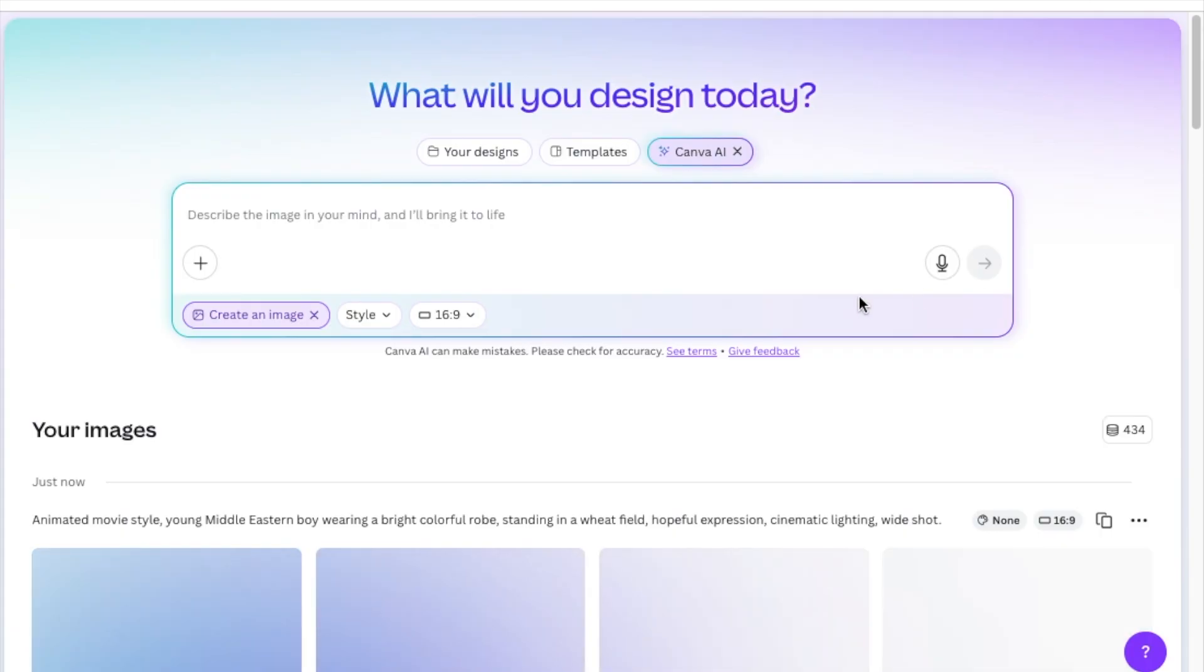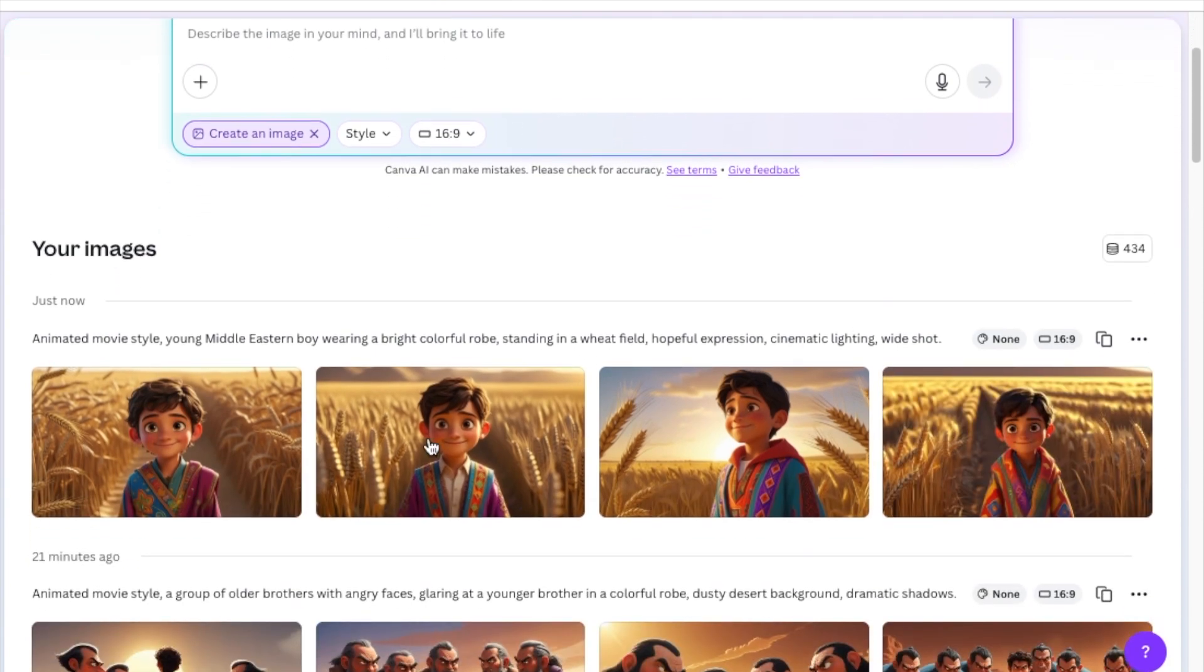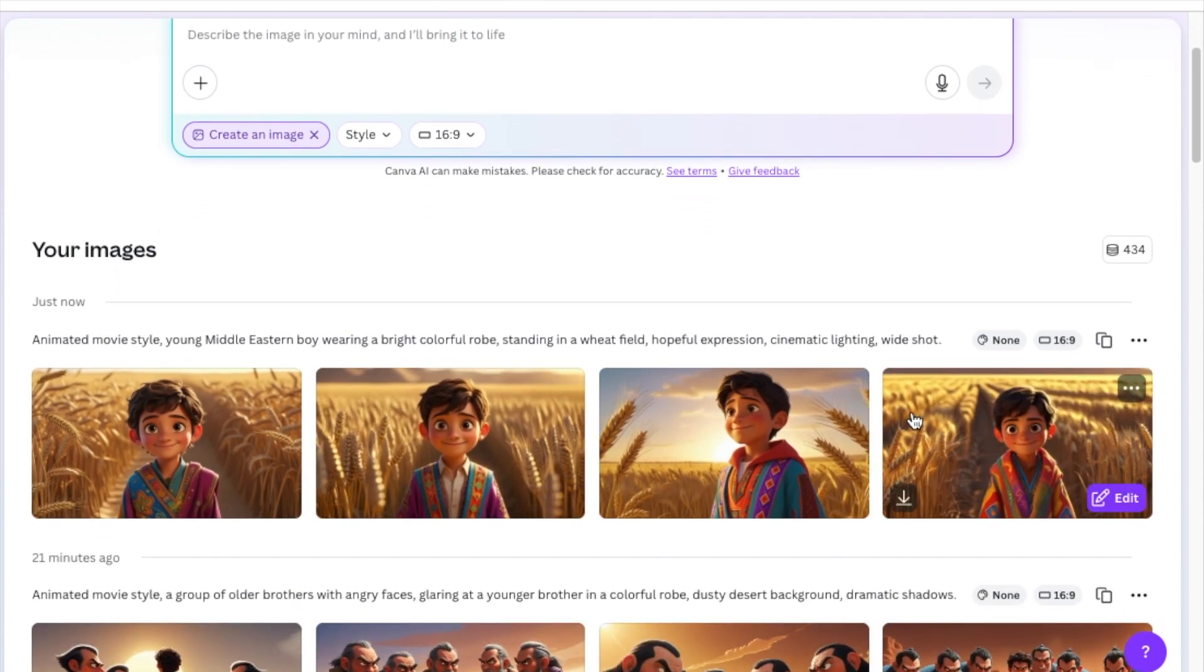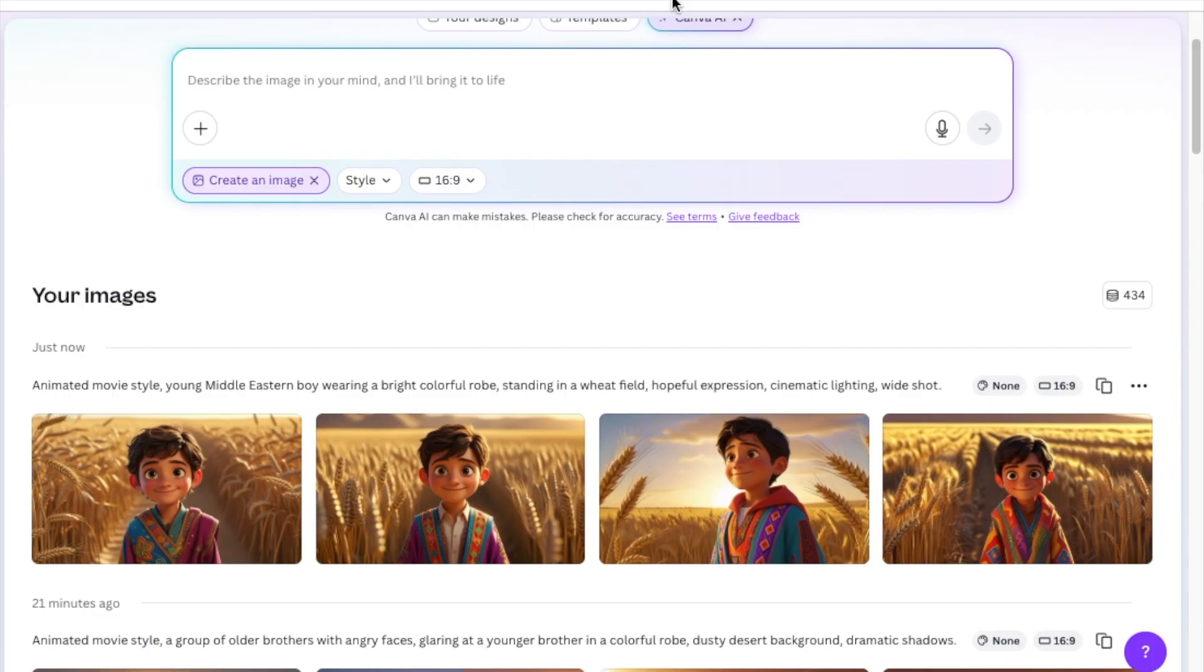And then I wait, the tool creates these beautiful images for me, for the young little boy. And look at the robe, it's absolutely gorgeous.